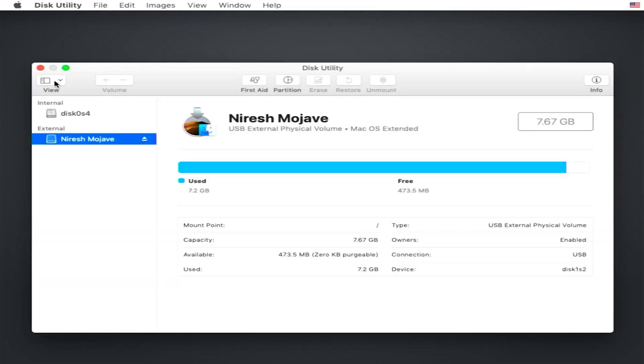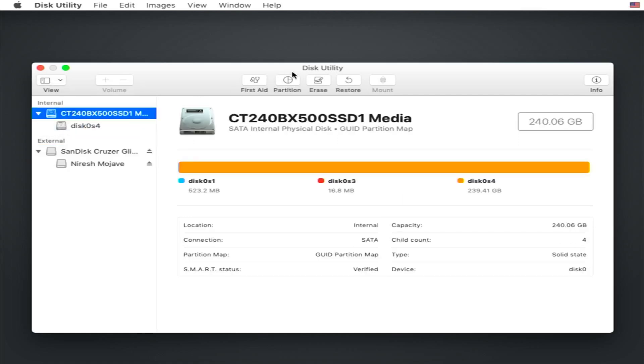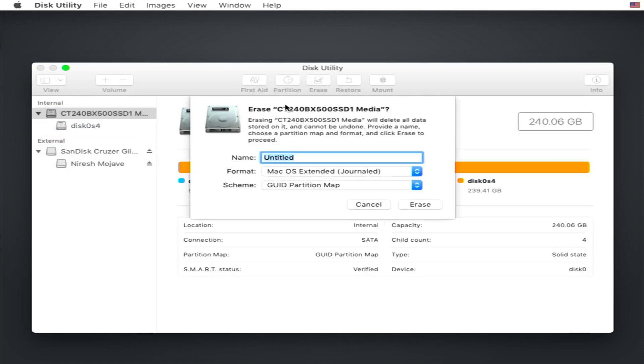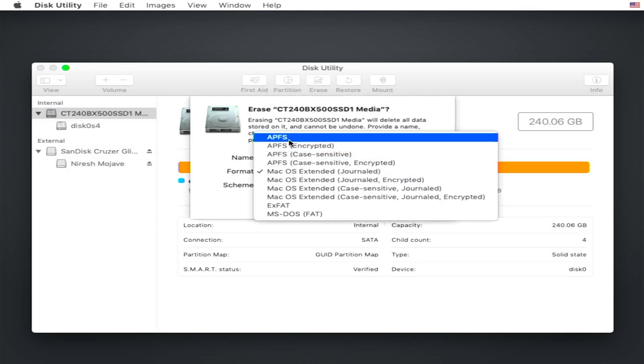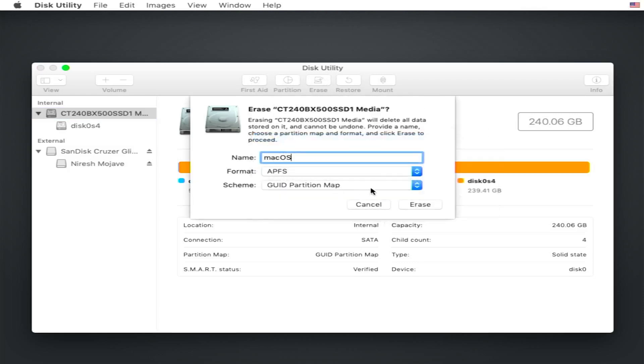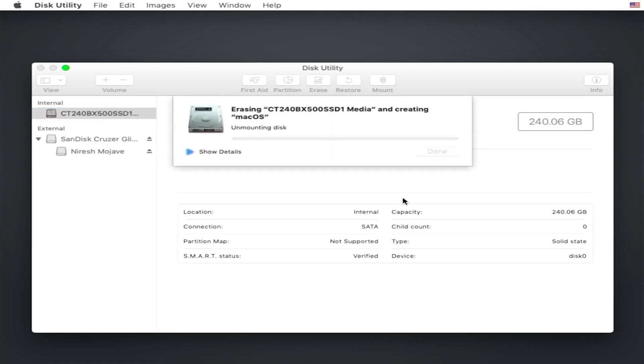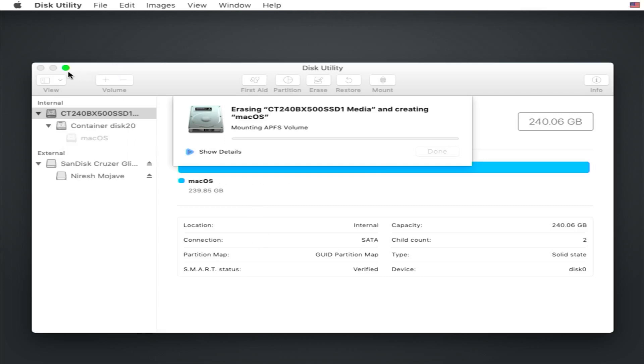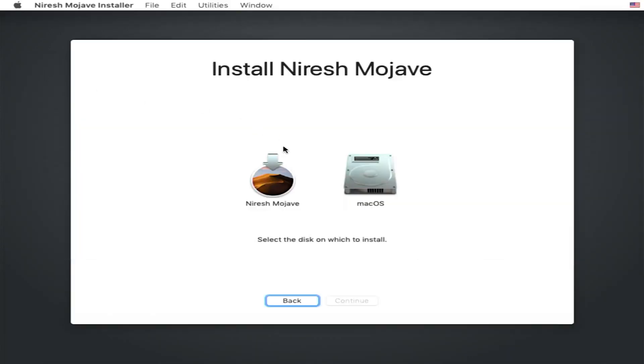And then go to disk utility. So we're going to click view and then show all devices. And then erase. We're going to name it Mac OS and then APFS as the format. Make sure it's GUID and click erase. Shouldn't take long.